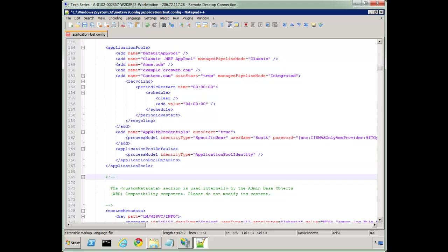Last week I talked about the configuration system in IIS 7 and 7.5 and how the files work together including the distributed configuration system. So today I want to take that one step further and look at editing the most common file which is ApplicationHost.Config.